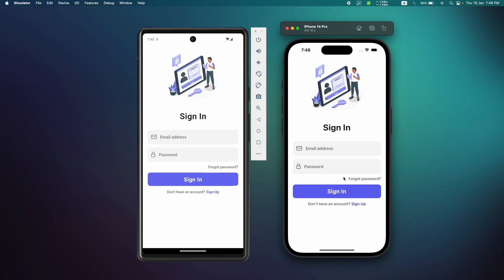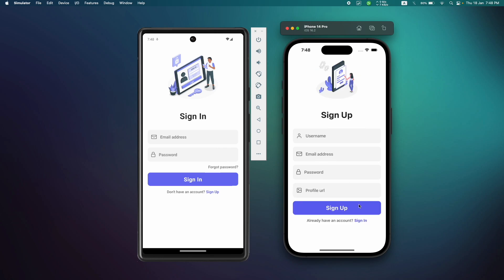On top of that, we'll also be making our app responsive so that the UI looks good on all devices. If you're new to Expo Router or React Native, this is a good start to master your skills. With that said, let me show you the demo of the app.